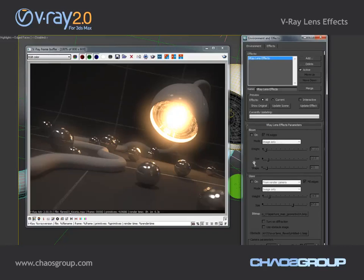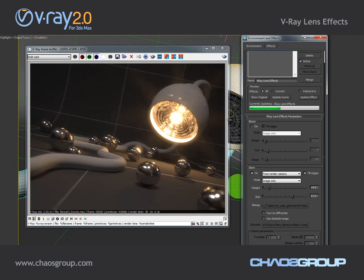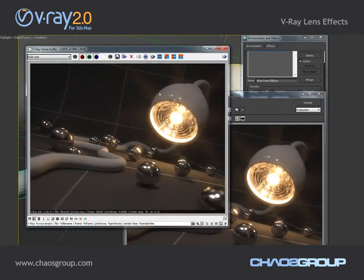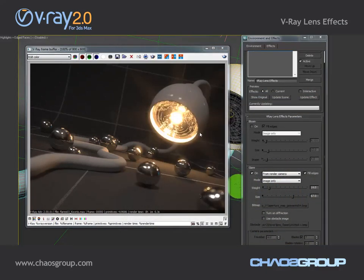Now I'm going to turn off the bloom and enable the glare, and again I'm going to update the effect. You can see that now we have the glare effect with those rays of light, and if we count them you'll see that there are 8. The reason for this is that my physical camera's aperture has 8 sides.